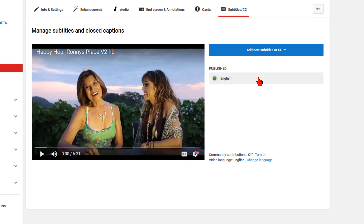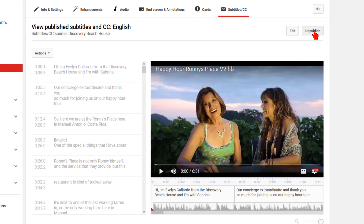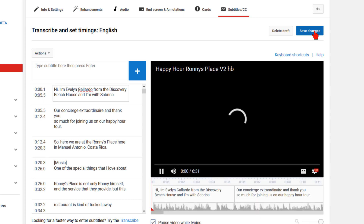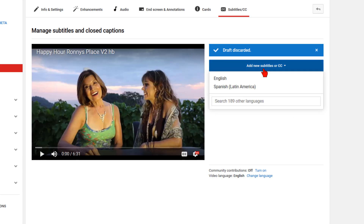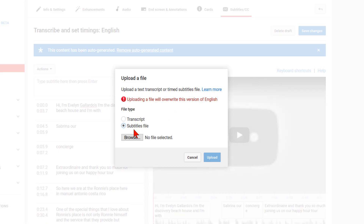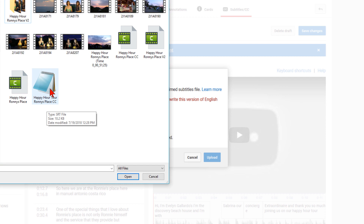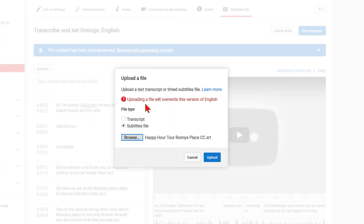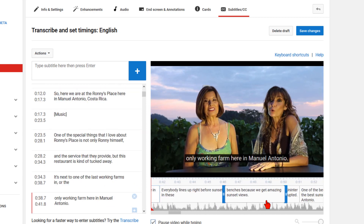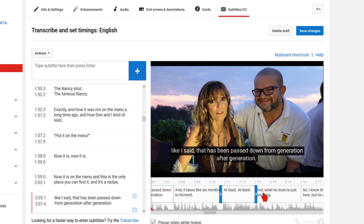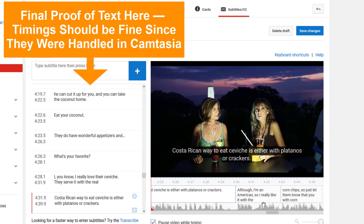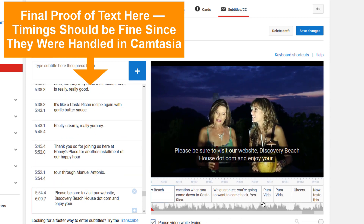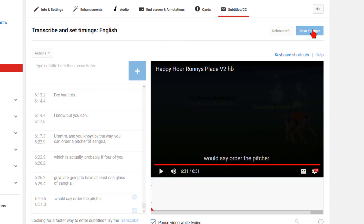Back in YouTube, under Subtitle CC, let's go ahead and remove the previous text version I had used for demonstrating the issues. Now click on Add New Subtitles or CC, select English, Upload a File, click on Subtitles File, browse and then go to the file on your hard drive and double-click on it to upload it. You will get the warning message that uploading a file will overwrite this version of English, which is perfectly fine — click on Upload. If you want to be on the absolutely safe side, you can watch it one last time and make any minor tweaks to the text. It should be fine because you used Camtasia 9 or Camtasia 2018 to super fine-tune the timing. Once you are happy with it, click on Save Changes.